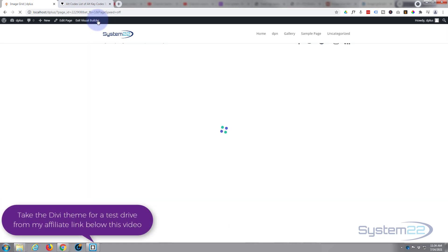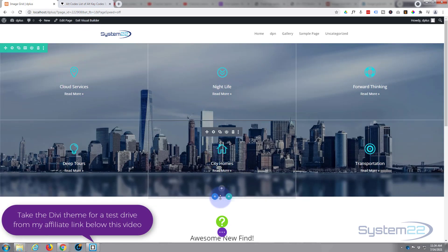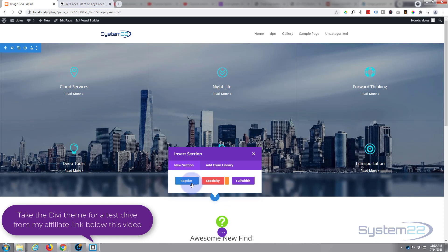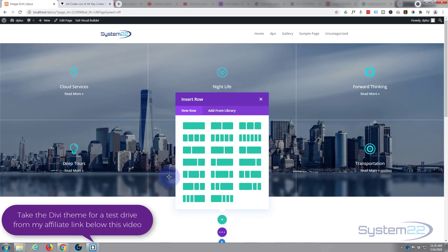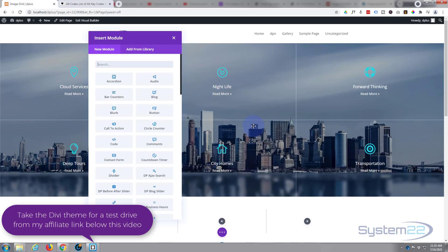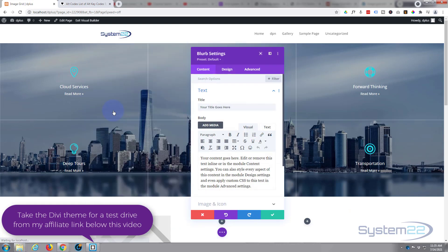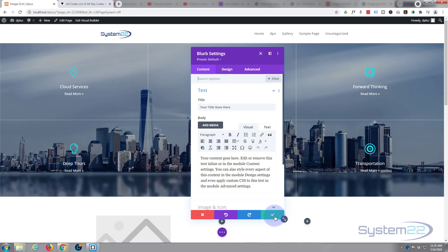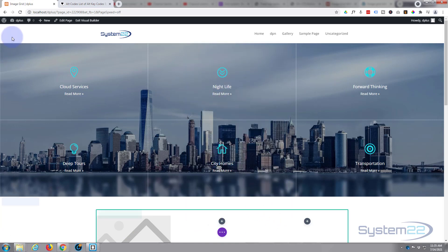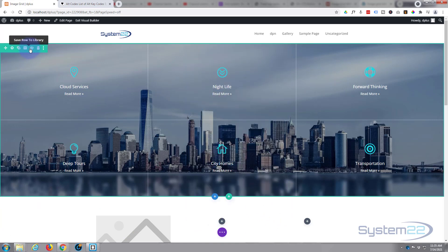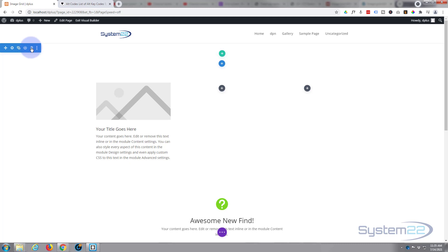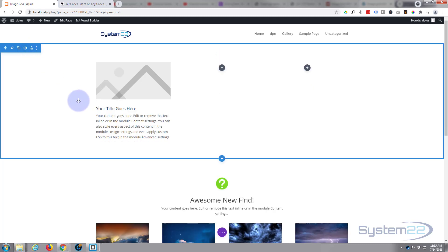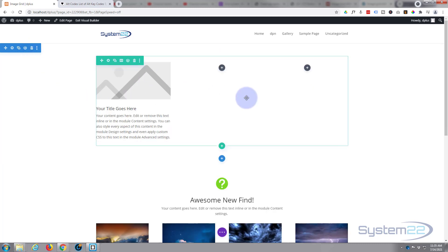Let's get started. First thing I'm going to do is enable the visual builder. We'll add a new section below this one — just a regular section — and I'm going to put three columns in mine. You can put in however many you want. I'll put a blurb module in that first column, and let's delete the top section so we're left with just our blurb and this section.